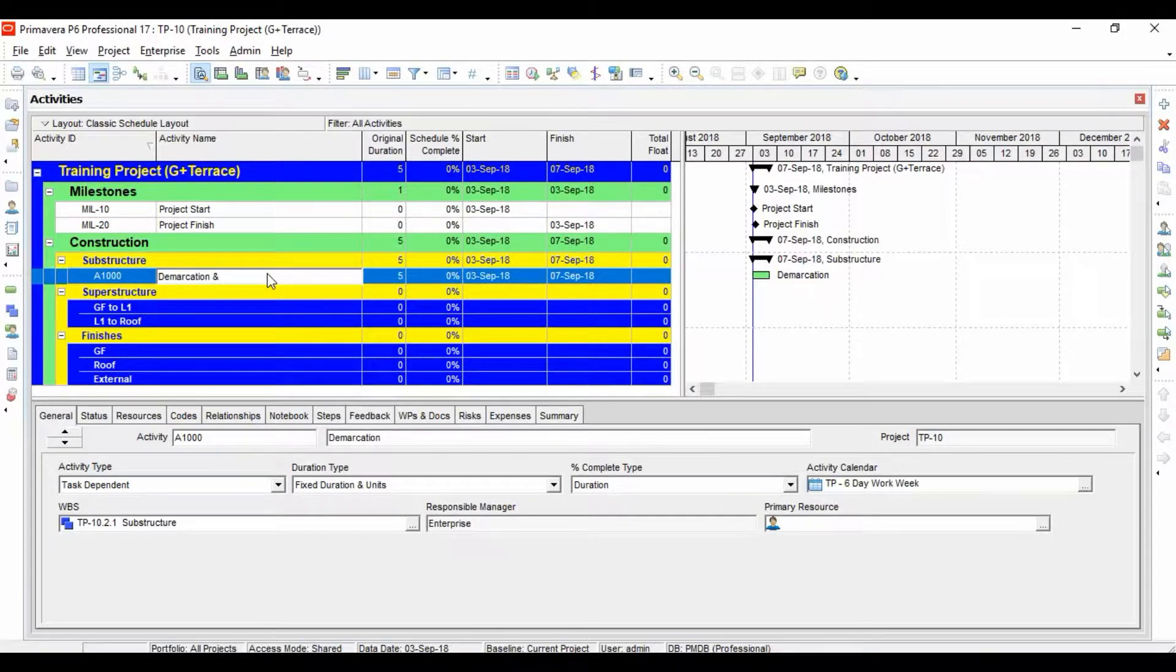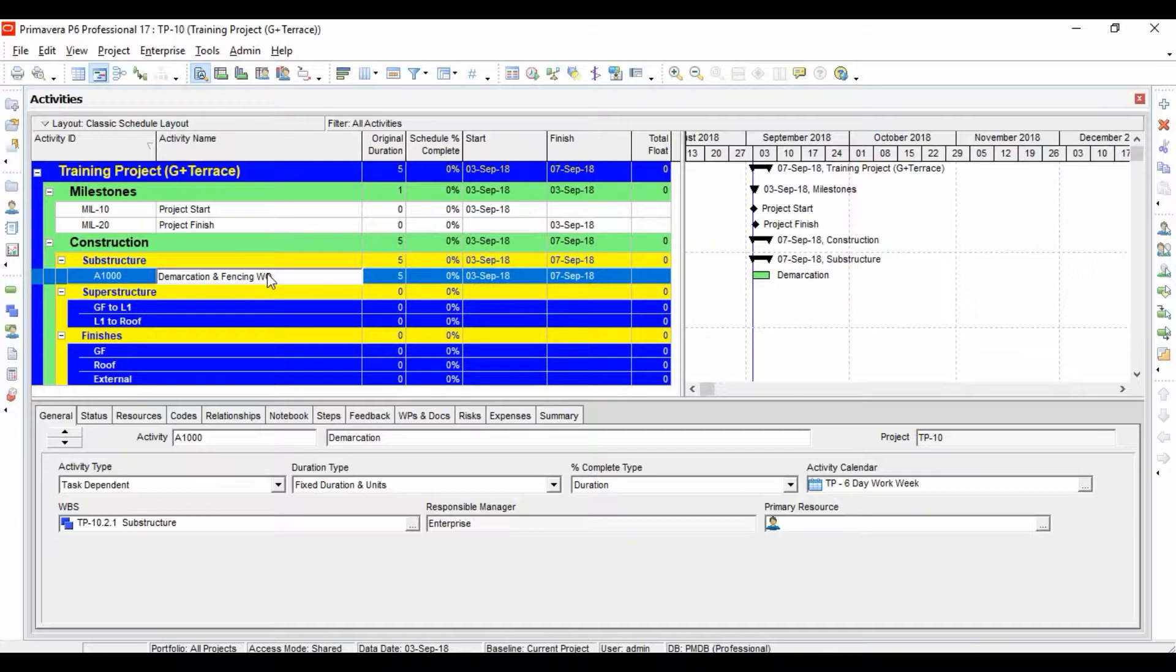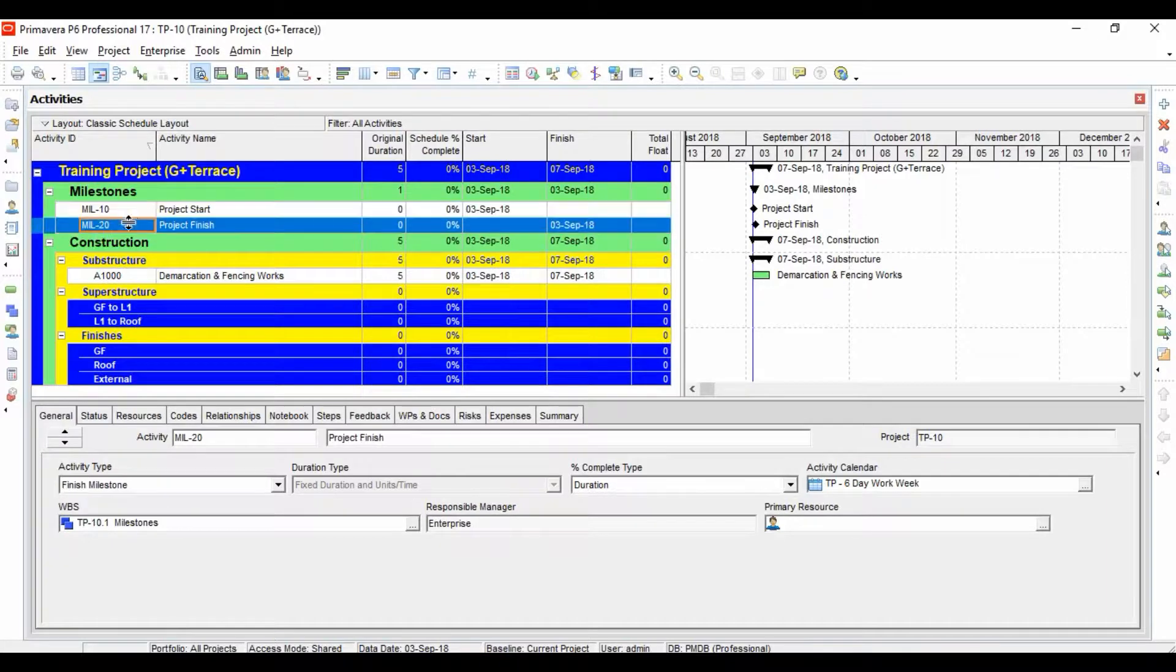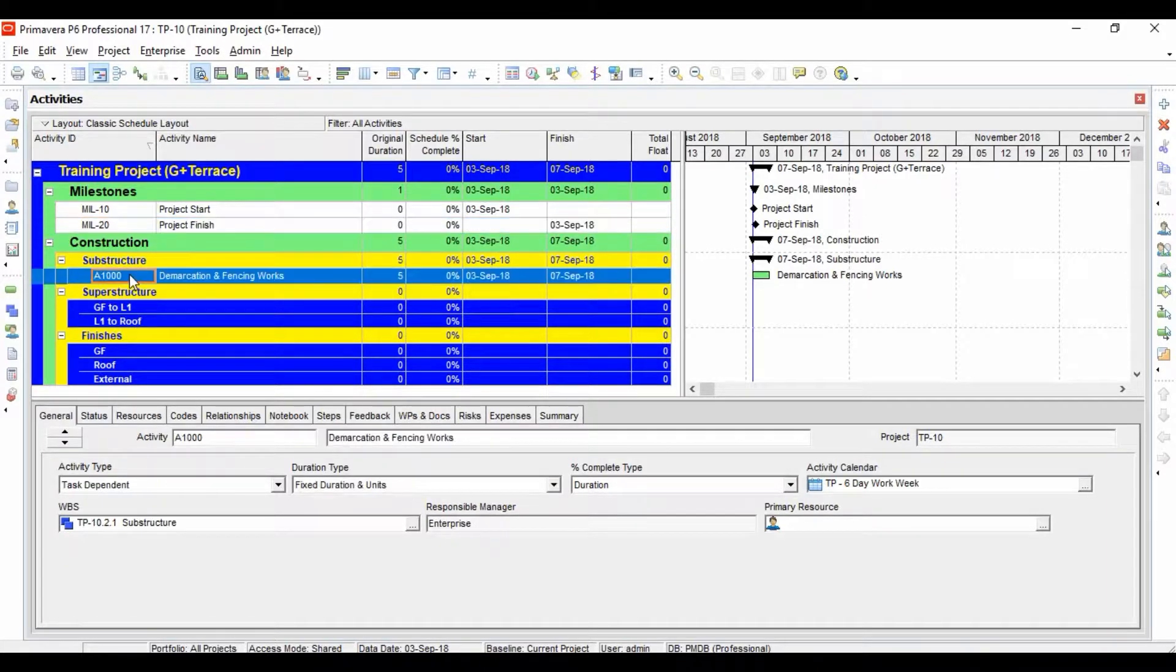Demarcation - okay, let's add demarcation and fencing work. These are the fencing work for the whole site. If you see, the activity starts from A1000. Since earlier for these two milestones we have changed their activity ID, now the activity ID is starting all over again from the very beginning.